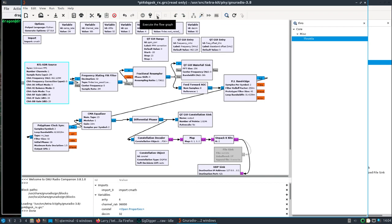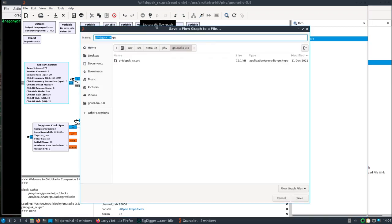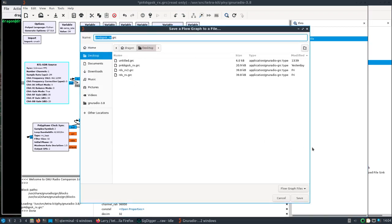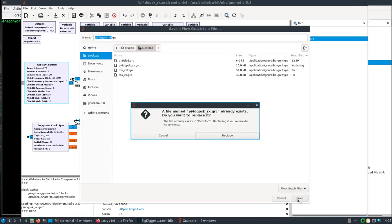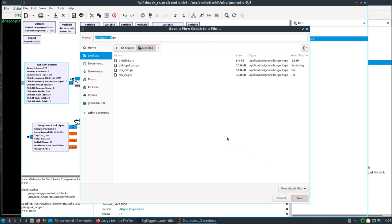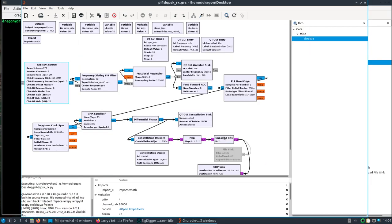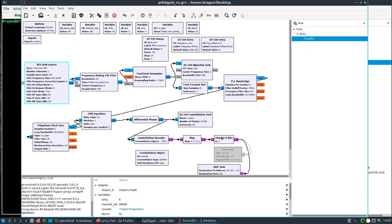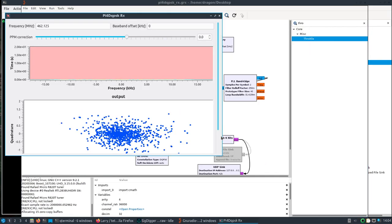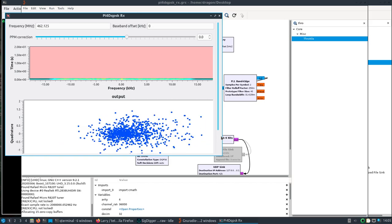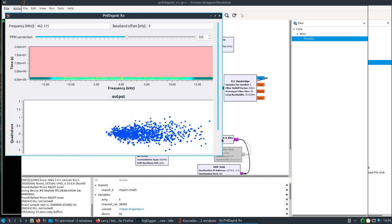Yeah, we pretty much can leave everything as is. If you wanted to get a little closer you can change the frequency here. And so let me think, we will open up the flow graph for the TetraKIT.